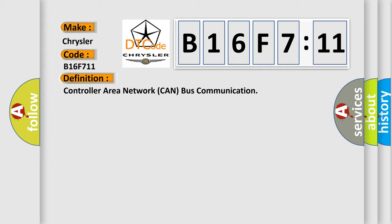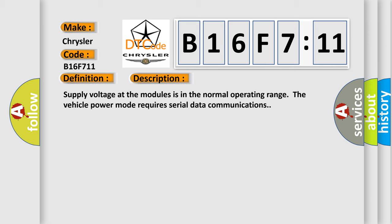And now this is a short description of this DTC code. Supply voltage at the modules is in the normal operating range. The vehicle power mode requires serial data communications.